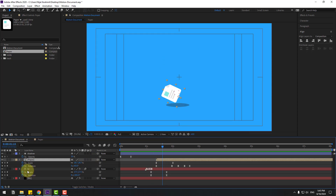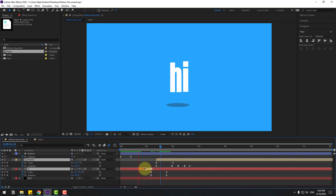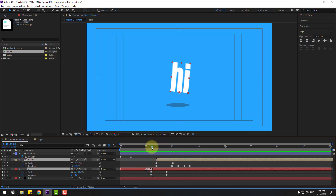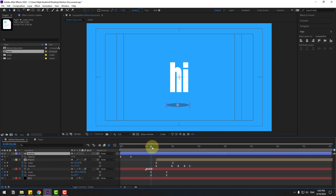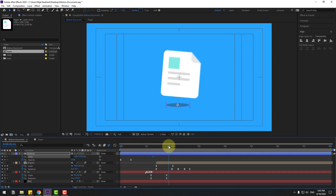Select the text and paper compositions and click the Motion Blur icon. Also enable it here. Nice. Select the shadow layer, hold Shift, press S, click the chain icon, make a scale keyframe, go to the next keyframes, and change scale like this.